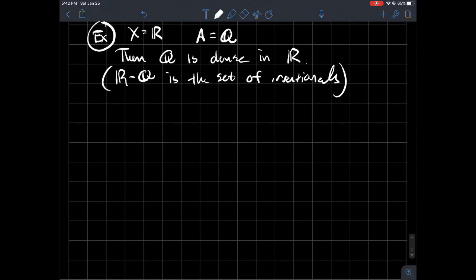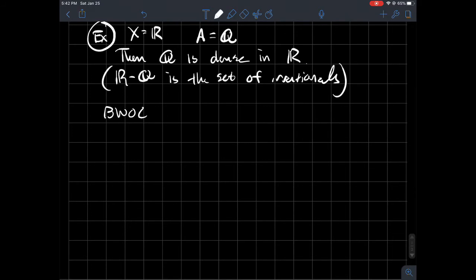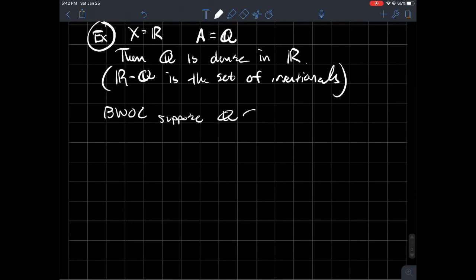So then Q is dense in R. And so how do I want to try to say this to you? I'll just do a little proof by contradiction. And so let's suppose, maybe I usually start by way of contradiction, BWOC.